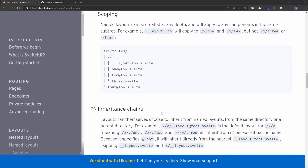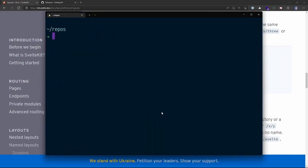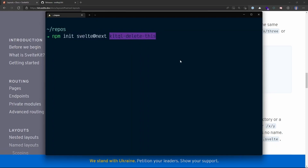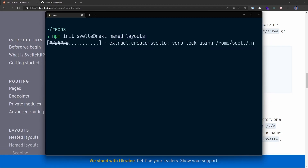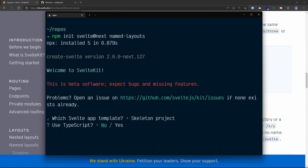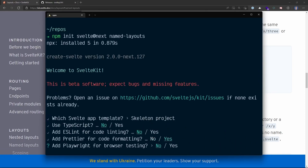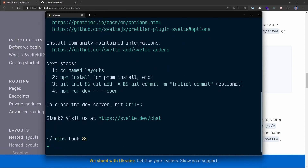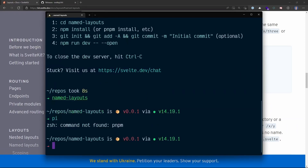The best way to show how we'd use this in a SvelteKit application is for me to demonstrate it. I'm going to spin up a new SvelteKit app, starting by creating a new project. I can do that with npm init svelte@next, give this a name, and hit enter. It's going to use the skeleton project. I'll say no to TypeScript and ESLint, yes to Prettier, and no to Playwright. Then we'll cd into the directory and install the dependencies with pnpm.